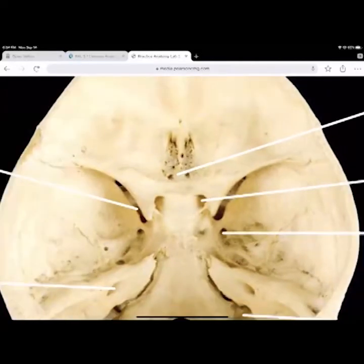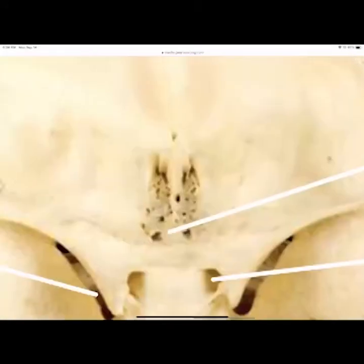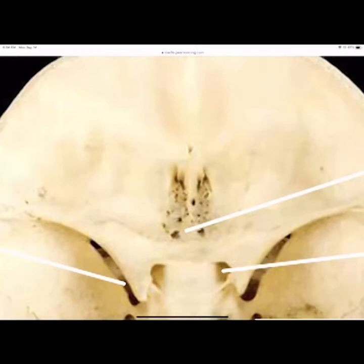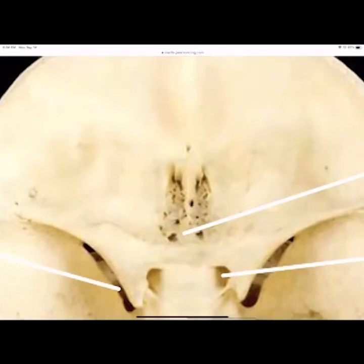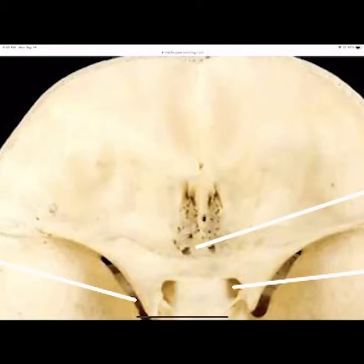The cribriform plate has all the holes where the olfactory nerve runs. The crista galli is the bone that rises right between the cribriform plate — it's part of the ethmoid bone. The cribriform plate is the holes in the plate; the crista galli is the ridge that rises above it and separates the right and left sides of the olfactory nerve.